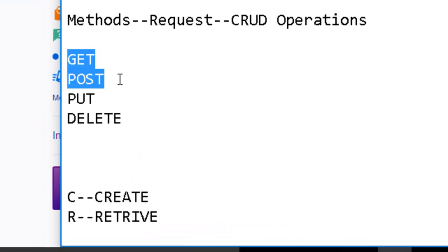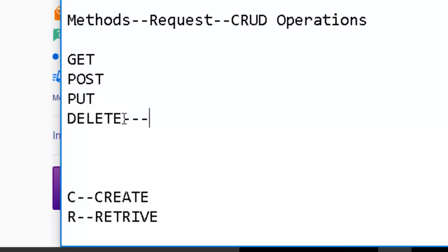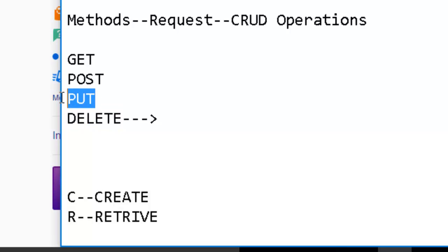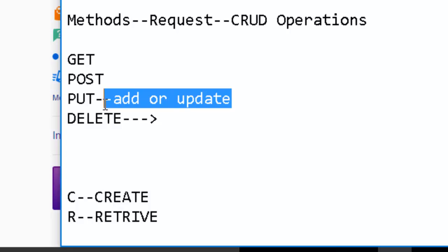What about PUT and DELETE? DELETE is the request type used when you want to delete anything — for example, deleting a phone number or a profile picture. PUT is used when you want to update something — for example, when you want to update your name or update your phone number, that kind of request is a PUT request.